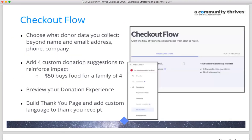In the checkout flow, you can set up custom donation suggestions, build the thank you page and custom receipt. You'll also be able to preview the full donation experience from start to finish, exactly as the donor will see it. We always encourage nonprofits to go through this process and know what the donation flow looks like before the campaign begins on the 19th.